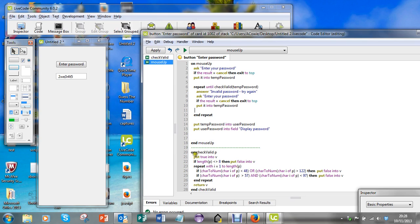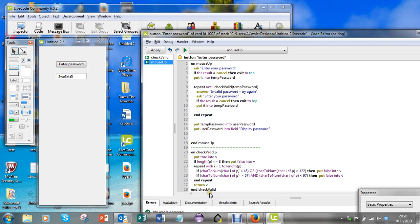It'll go off and do it and return a value, true or false. Get another temporary password, check valid that one and again that will return true or false.